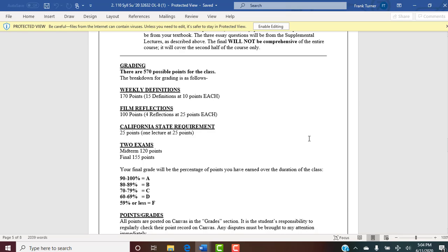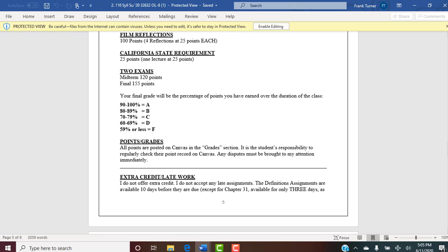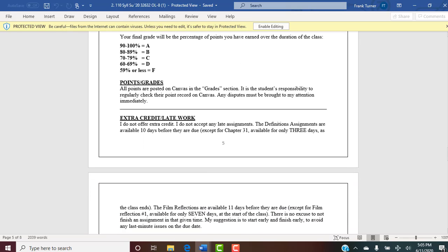Grading: there are 570 possible points. Weekly definitions are 10 points per chapter — 17 definitions total, so 170 points. Film reflections are 25 points each for 100 points. The California state requirement quiz is 25 points. The two exams: 120 points for the midterm, and the final ramps up to 155 points — that's good for people behind in points. I grade on a typical percentage style — I don't curve grades. Please look at your points and grades in the grade section of Canvas — it's your responsibility to check. It's easy to make a mistake in Canvas, so always look at your grades.